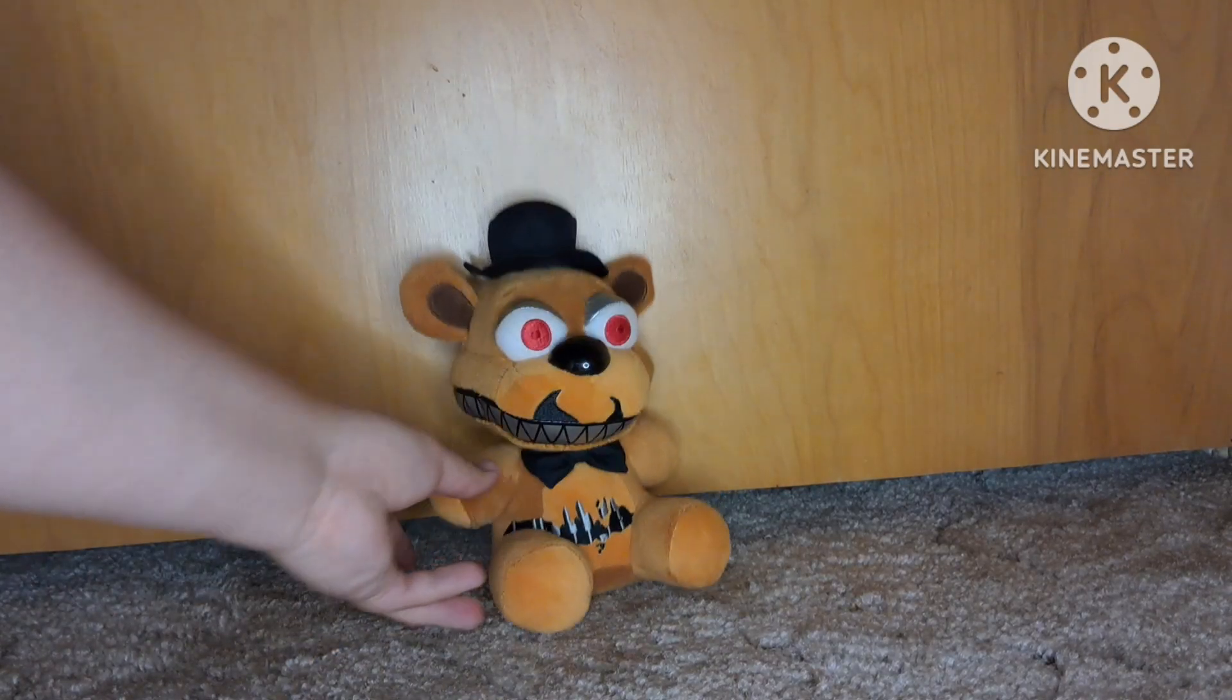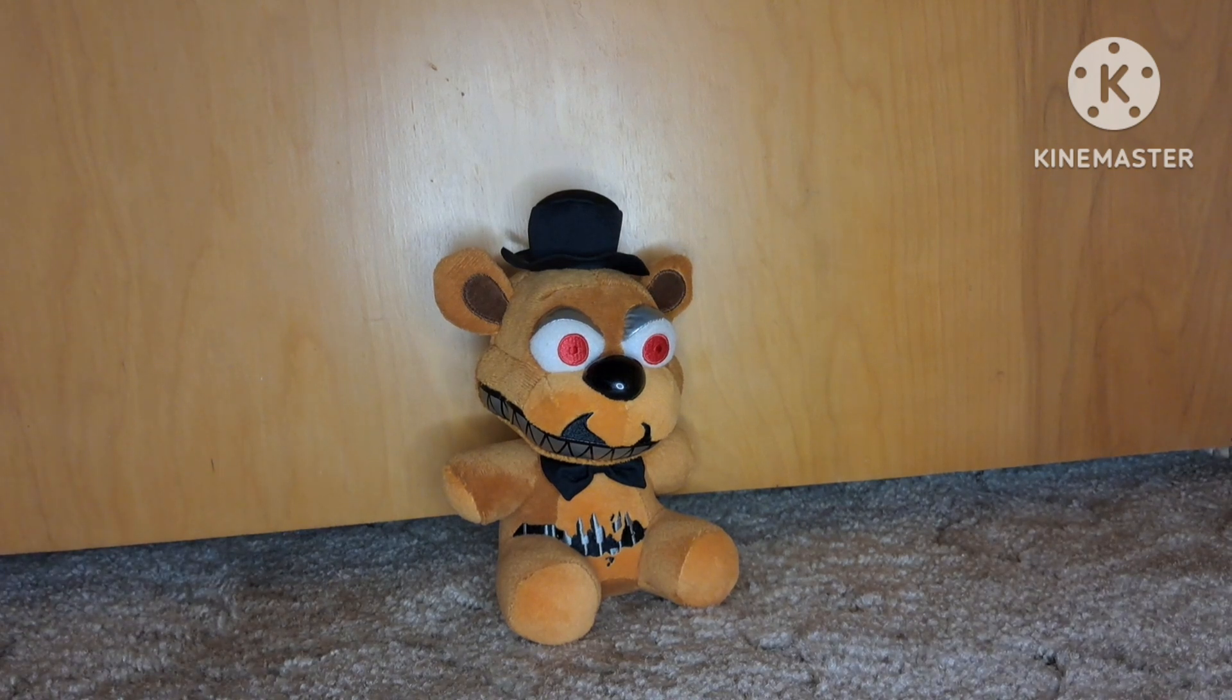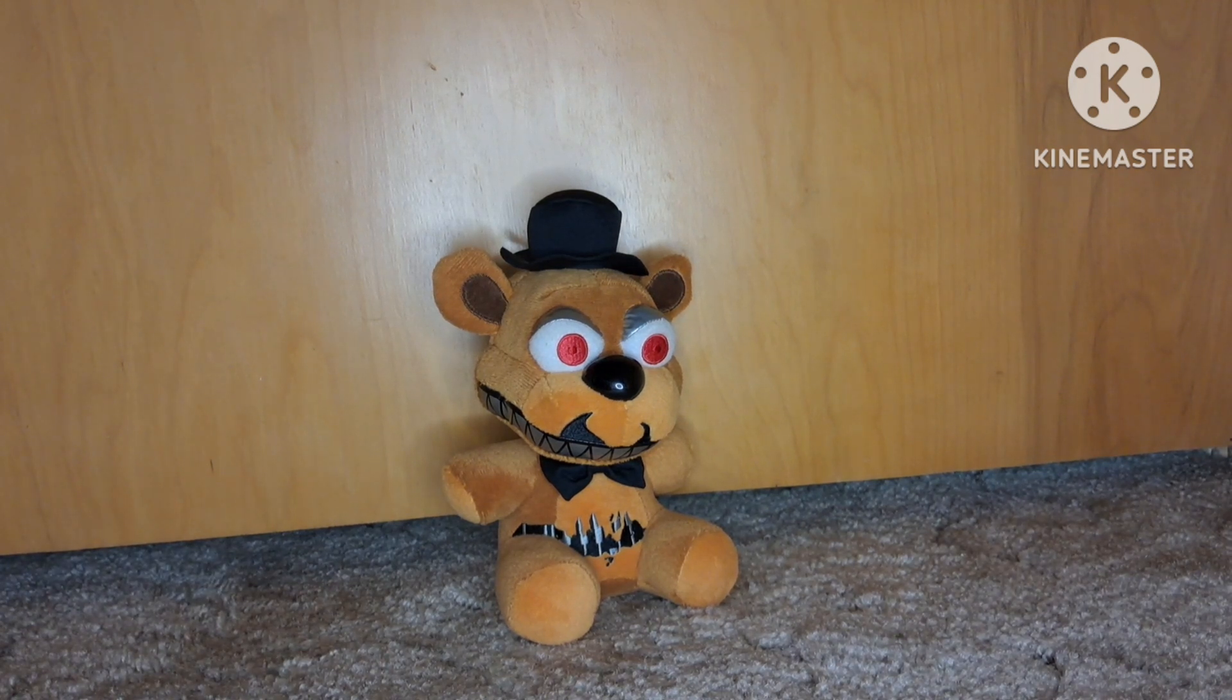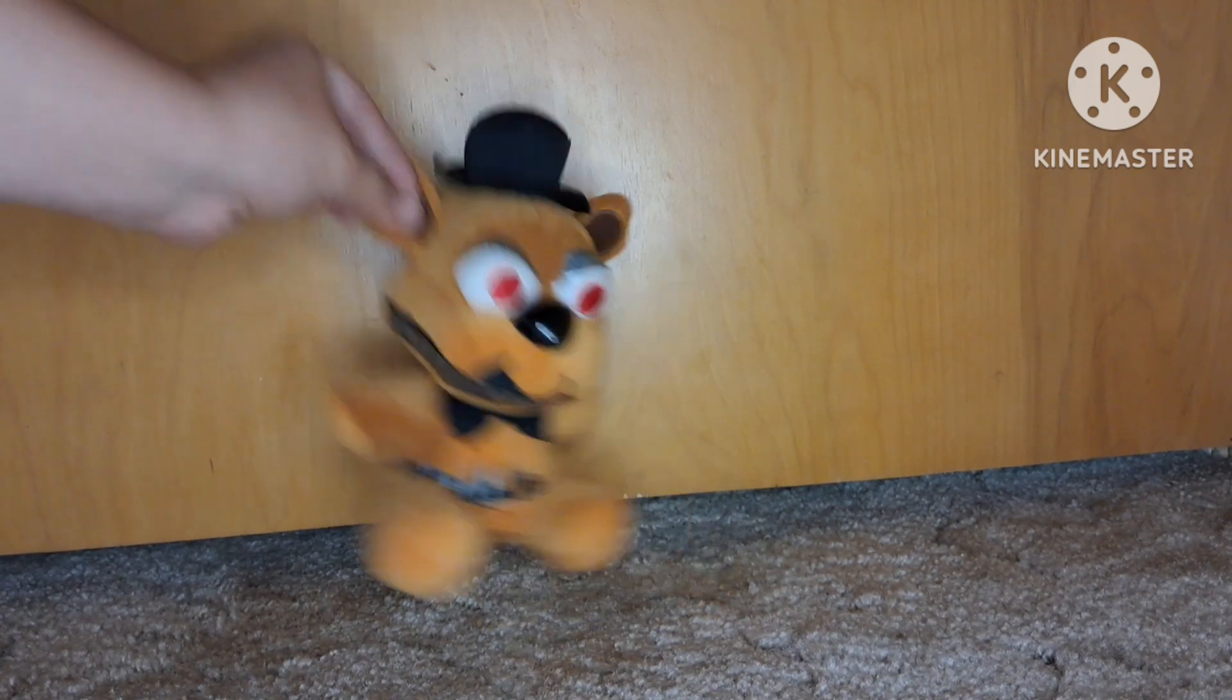And then I have Nightmare Freddy. He's not my most favorite out of my collection, but it could be worse. I'll do 4 out of 10 for him.